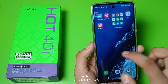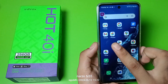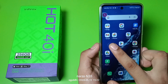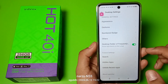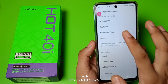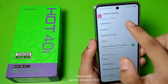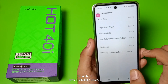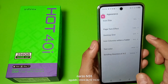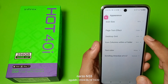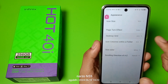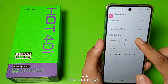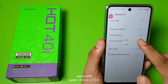Let's start. First, you have to long press your home screen, then go to settings. Here you can see Appearance, and there it is — Desktop Grid. You can choose it.